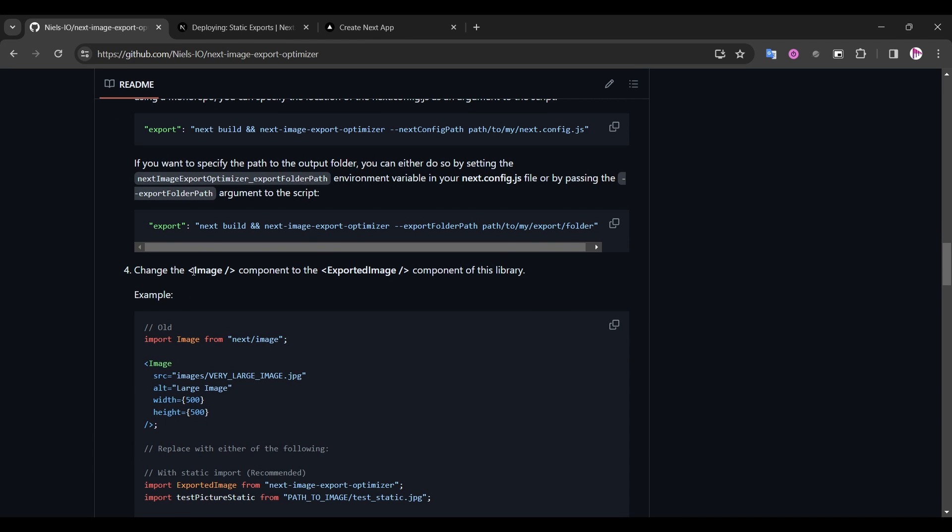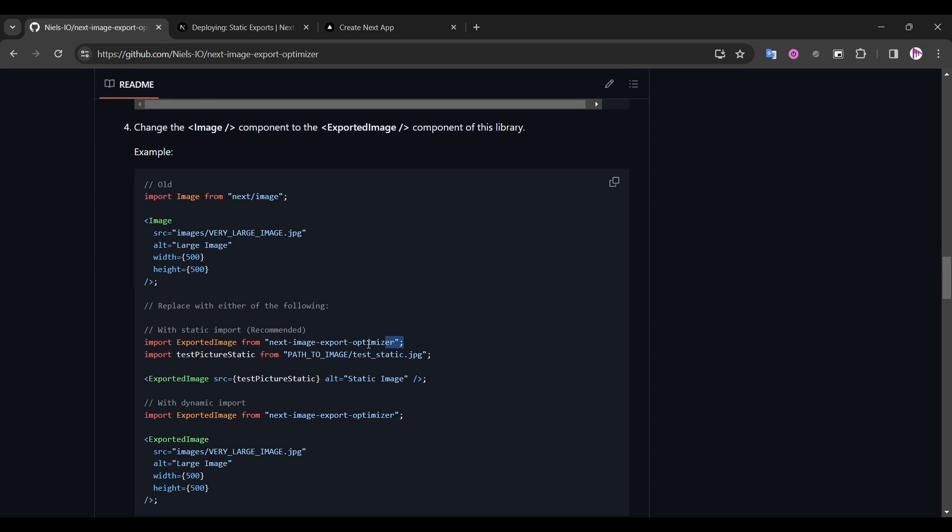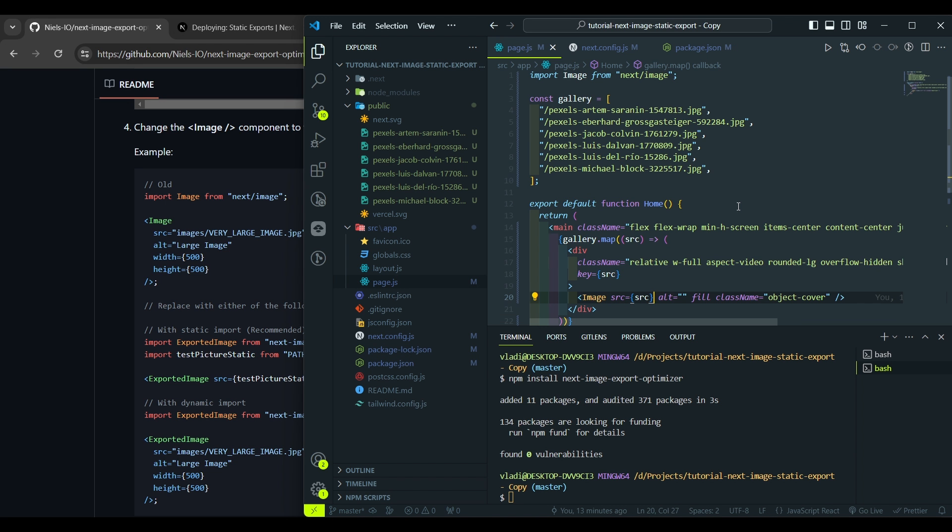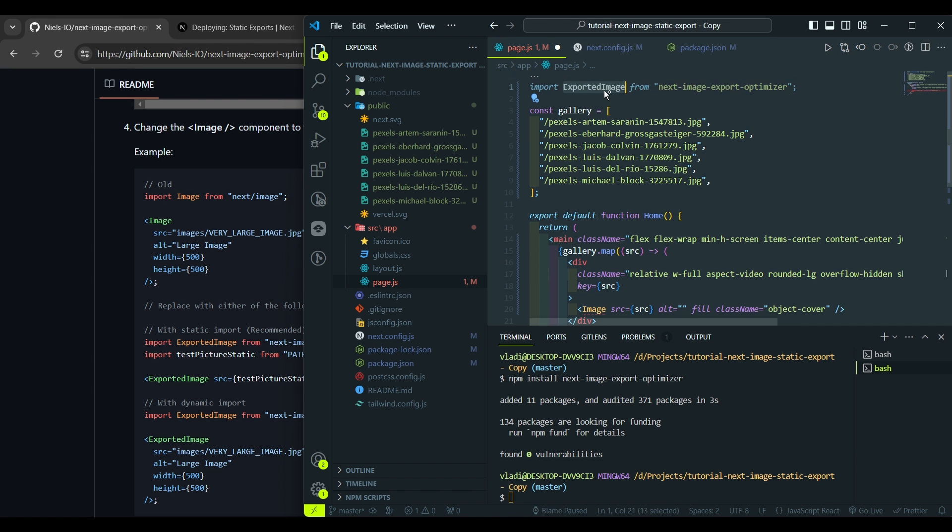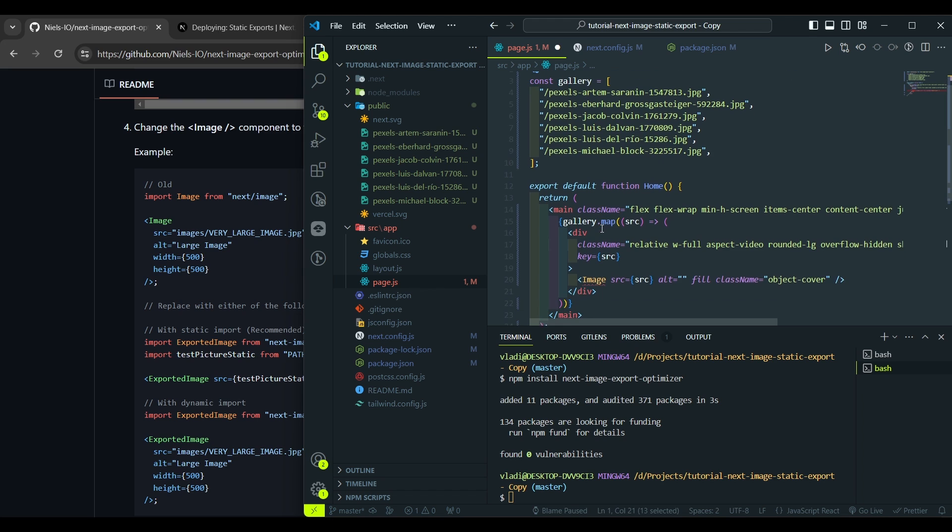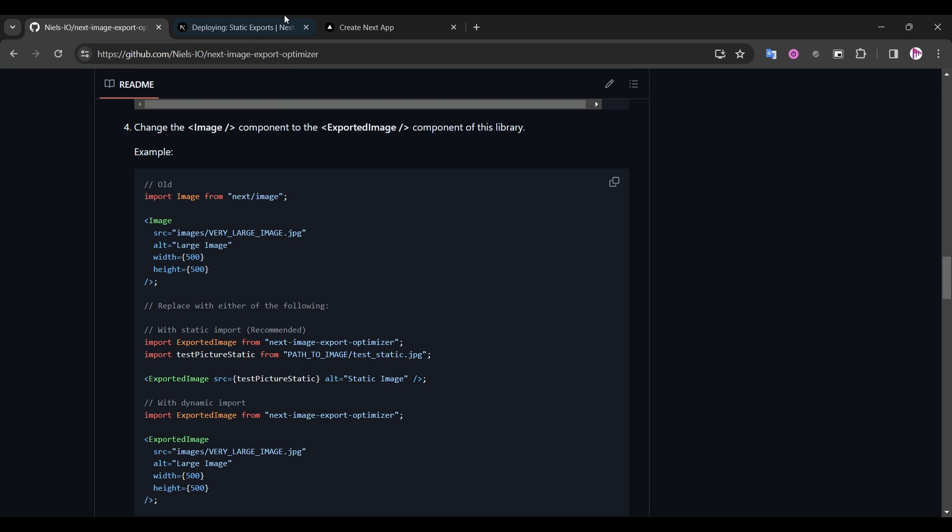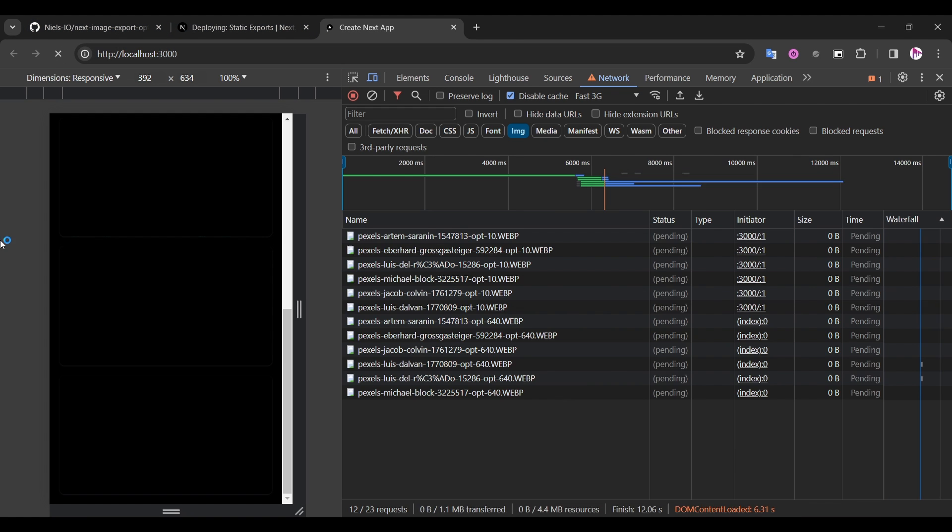And as the last step, we need to replace all the native image components to export that image component of this library. So we need to import it in this way. Let's copy that, go to our page component, and replace it here, and here as well where we render our images. Let's hit save and go to our project. Hit refresh.